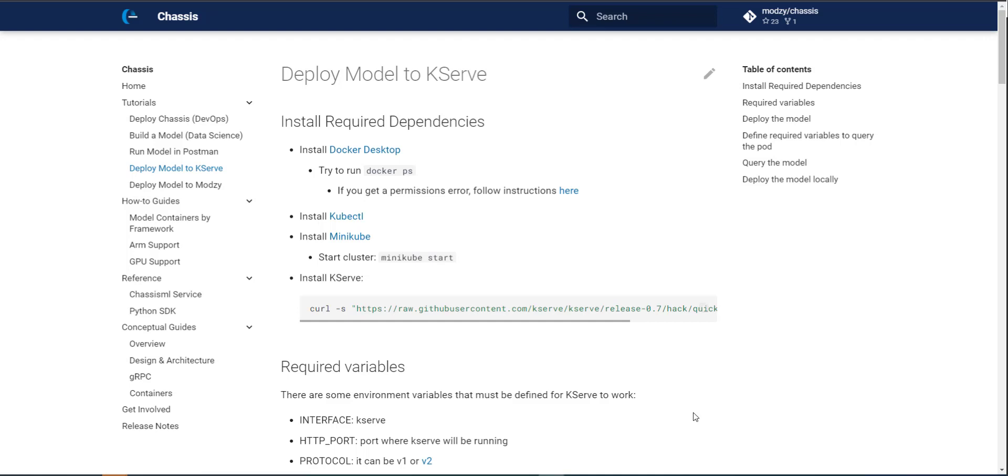Hi, welcome to this ChassieML tutorial video where I will walk through how to deploy a model that we've built using the ChassieML service to KServ, which is an open source model inference platform that runs on top of Kubernetes.